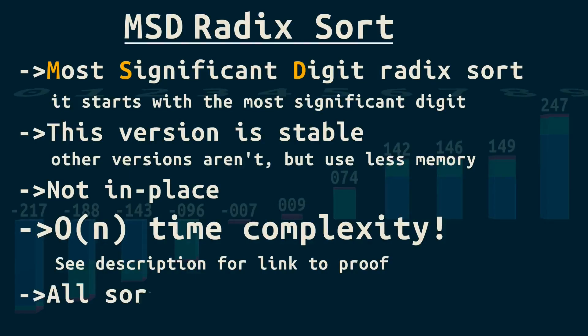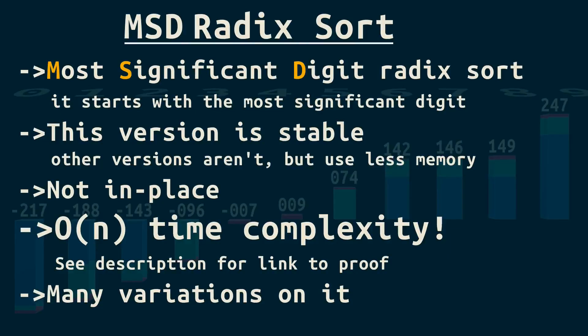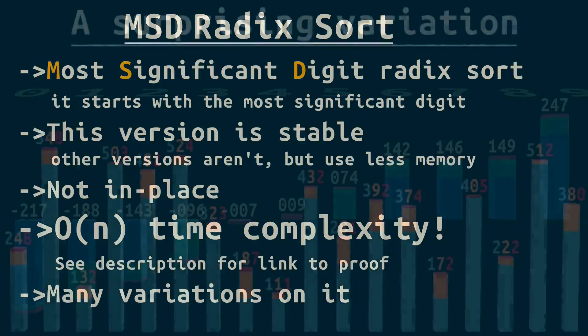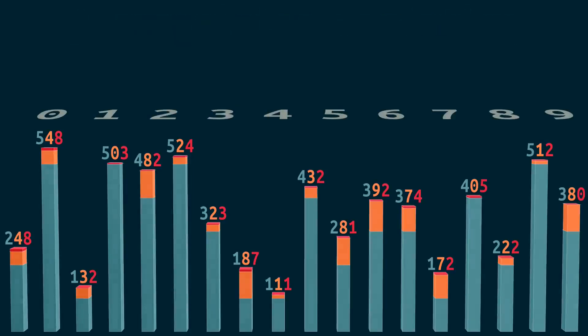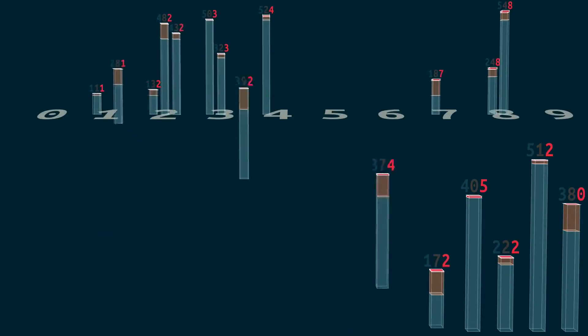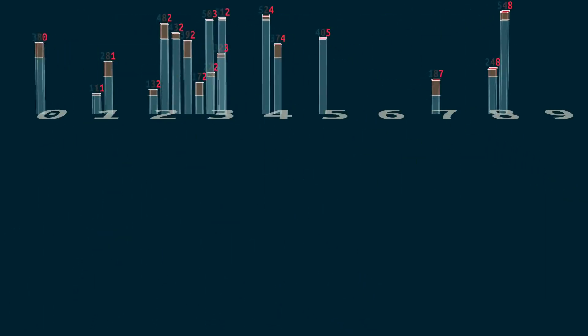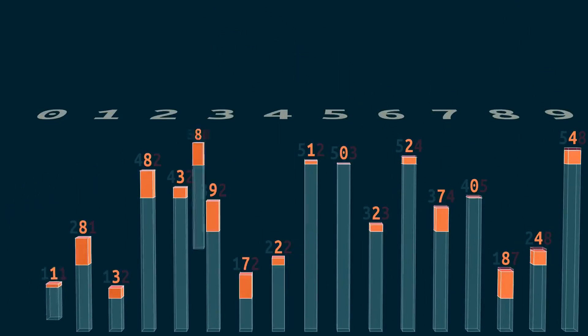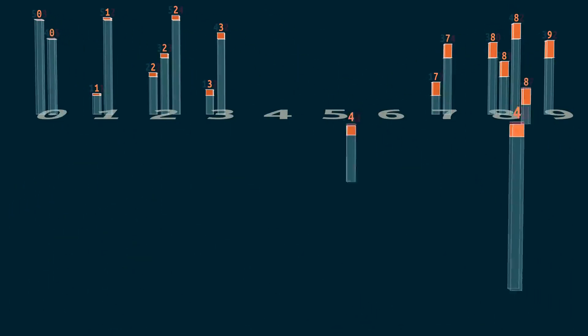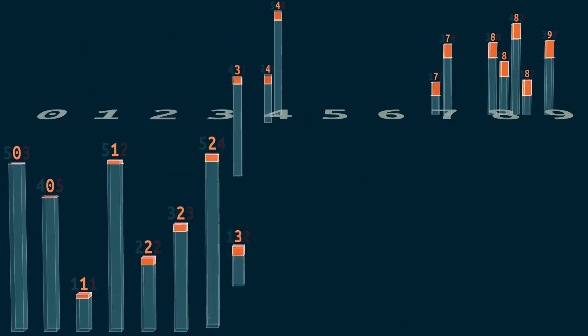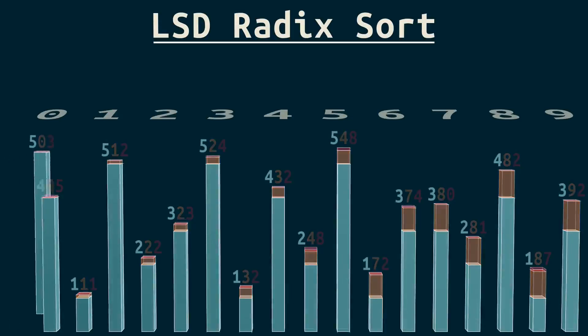And there are all sorts of variations on it. Using 256 buckets rather than 10 processes one byte at a time, and is a better fit for how computers represent data. Or here's another surprising variation. We can actually go through the digits starting with the ones and moving left. We do this for the whole array on each pass, rather than each bucket.